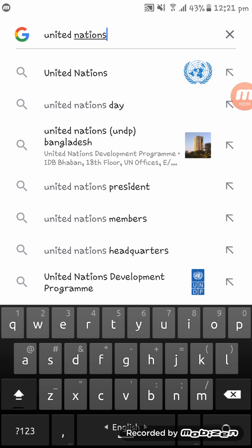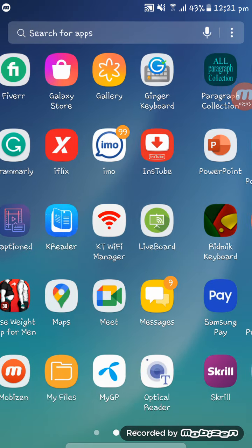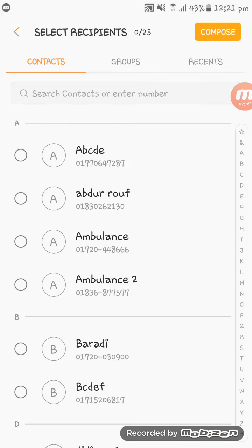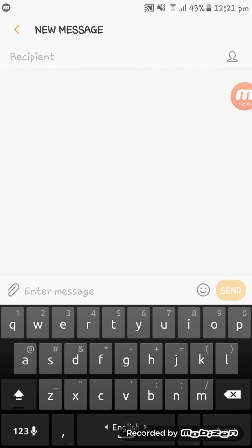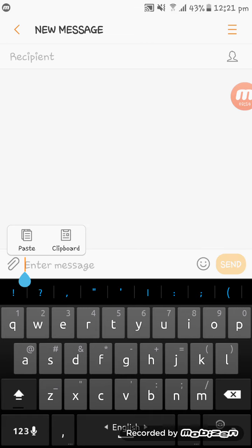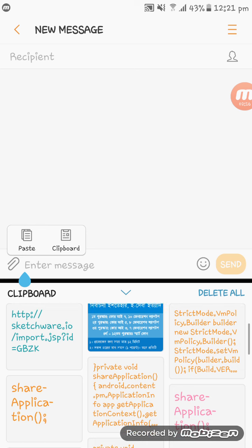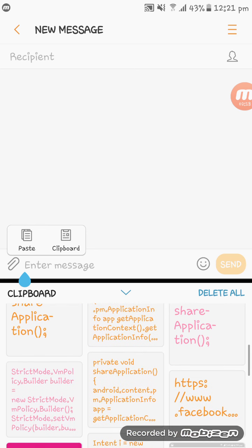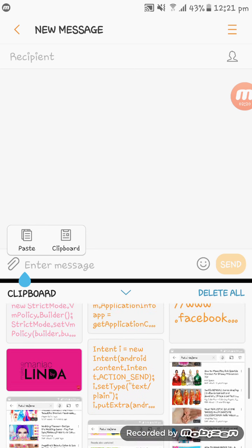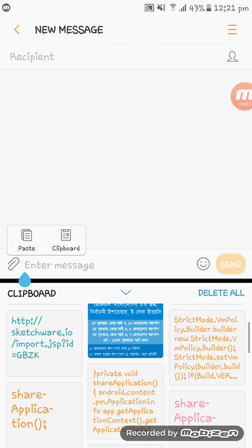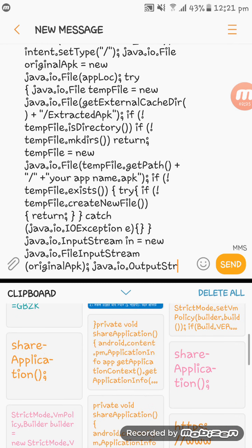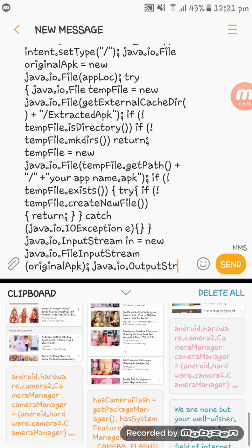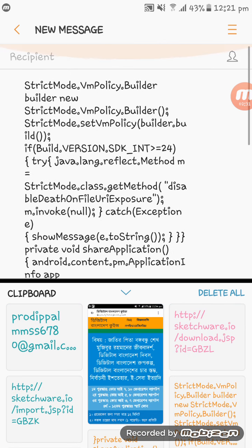Oops, I think it will not work in Sketchware, so I am doing something. Here you see, here in my clipboard I will get a lot of text. Here you see, I am copying all the text.